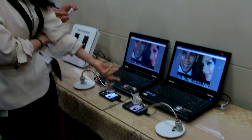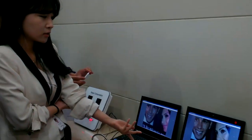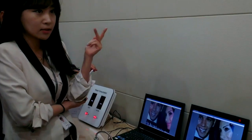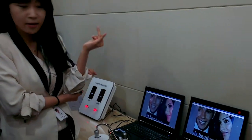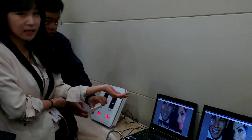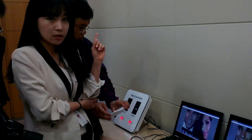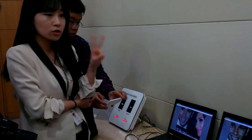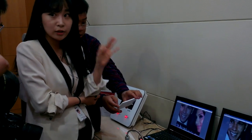Real RGB stripe consists of 3 subpixels: R, G, and B. But in PenTile OLED, 1 pixel is composed of only 2 subpixels — R and G, or B and G.